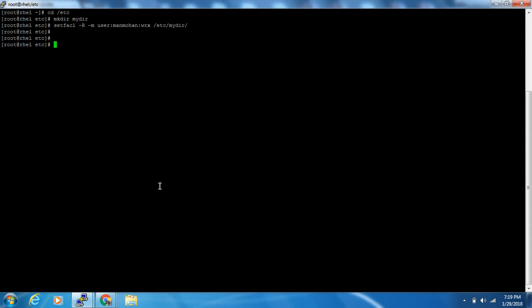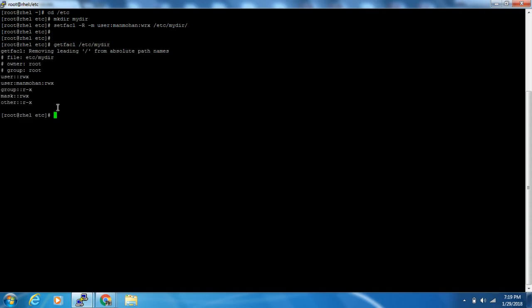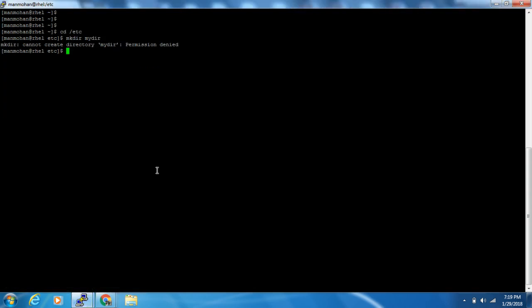After giving the permission, we need to check whether we have set it properly or not. To check that, we will use the getfacl command on /etc/mydir. We can easily see that for the user manmohan we have given read, write, and execute permission, so that the manmohan user can create files or directories inside the mydir directory. Now let's go to mydir and try to create one directory.